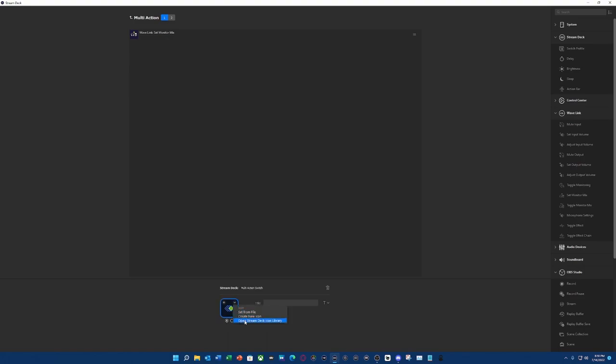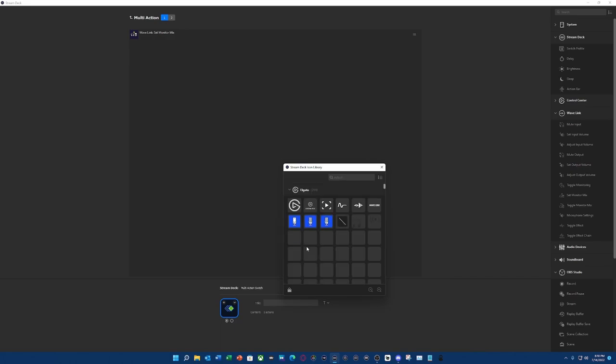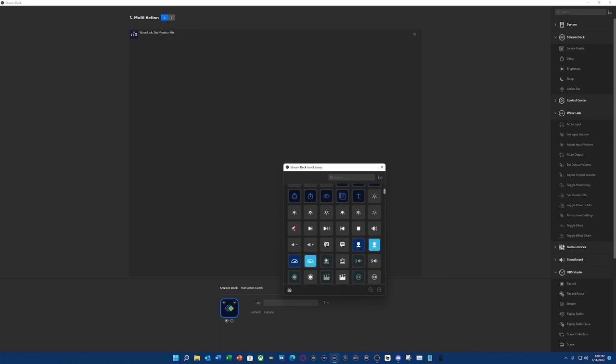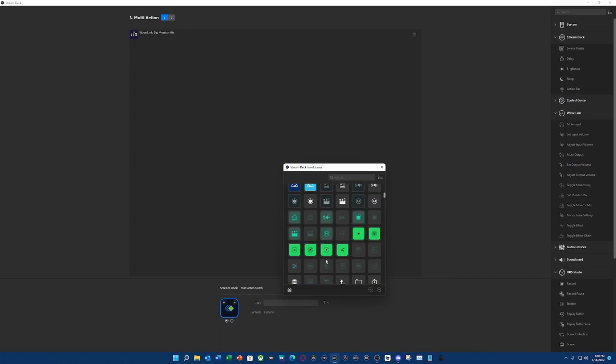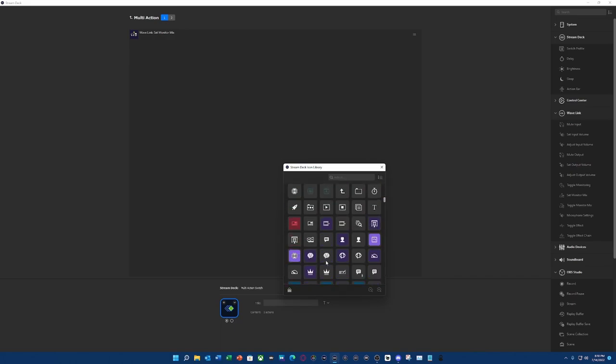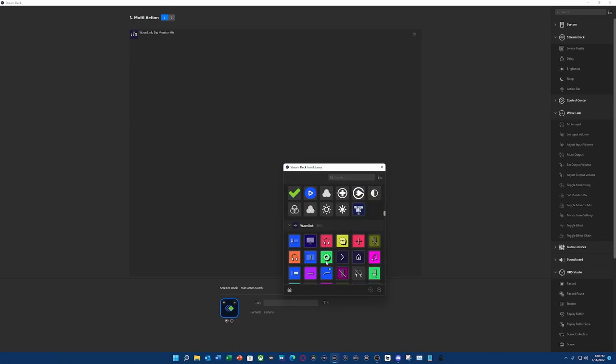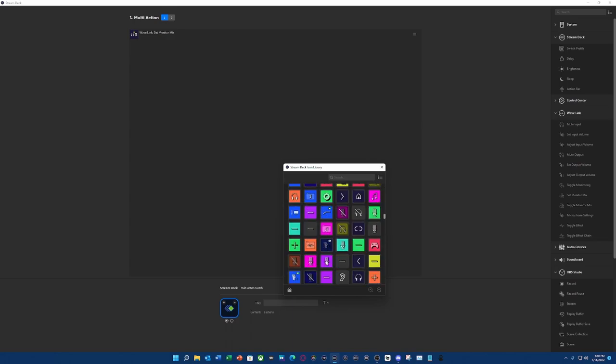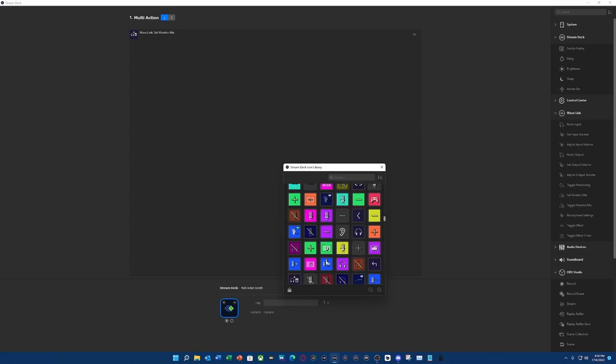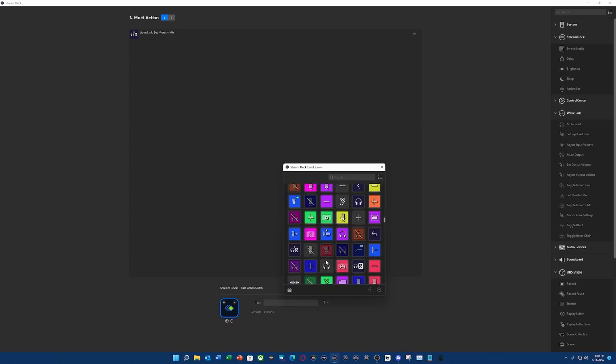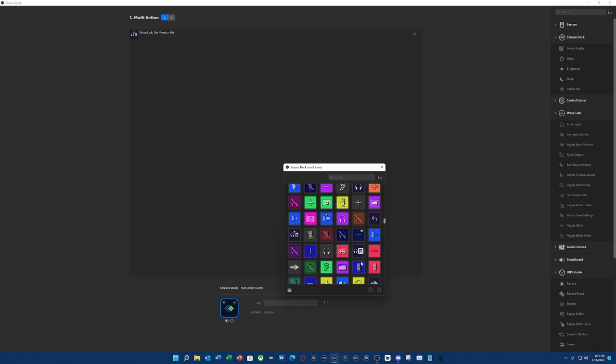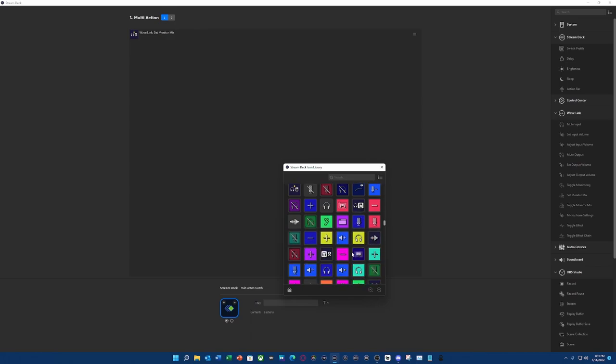But we're under switch number one. And what I'm going to do is open up the stream deck library icon, mainly because if you have the Wavelink profiles already installed, you get some really cool little icons. And Elgato has already provided these icons for you. So this one is showing a speaker, and this one is showing a headset. I find this to be very convenient, so I know which one I'm toggling between. And then this one is a speaker.